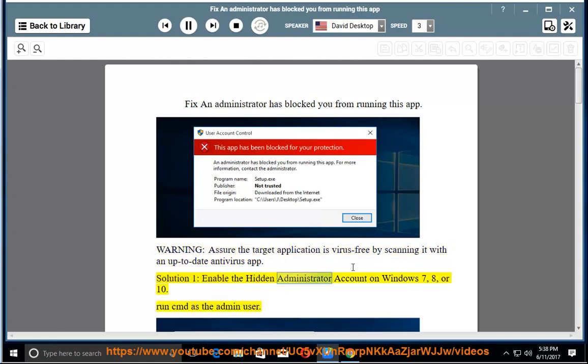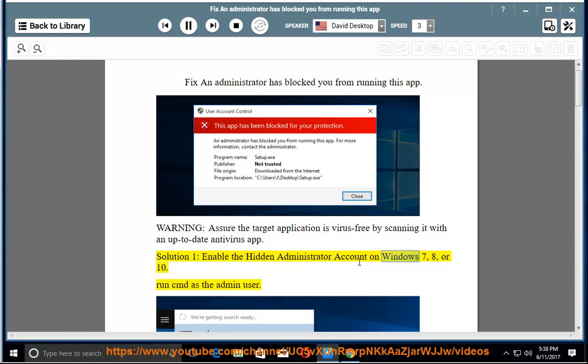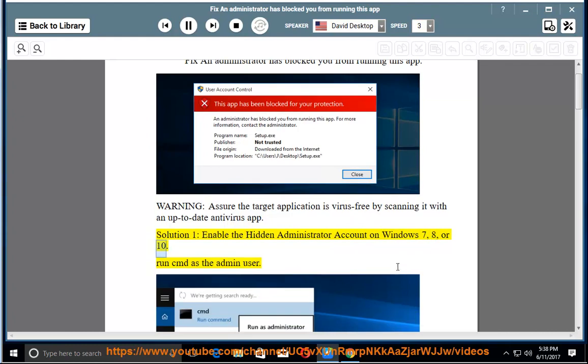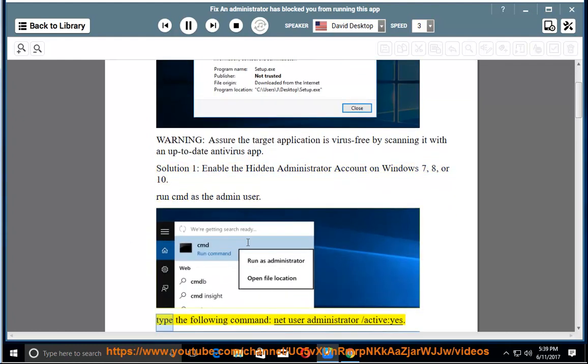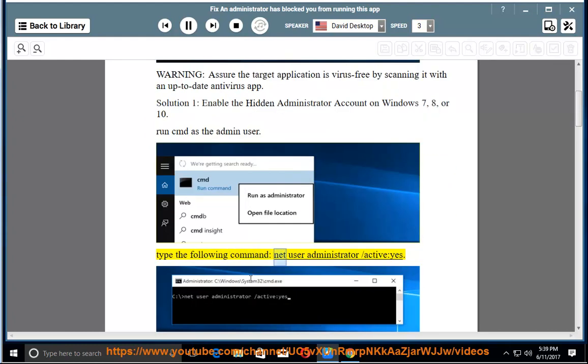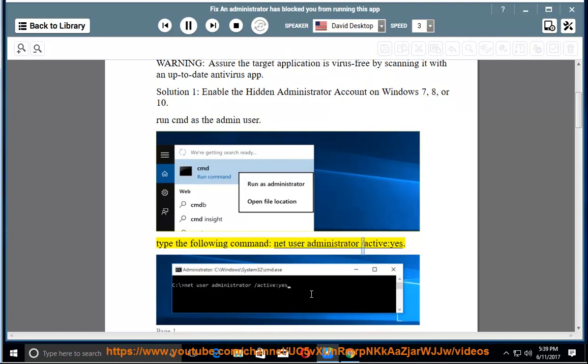Solution 1: enable the hidden administrator account on Windows 7, 8, or 10. Run CMD as the admin user. Type the following command: net user administrator /active:yes.